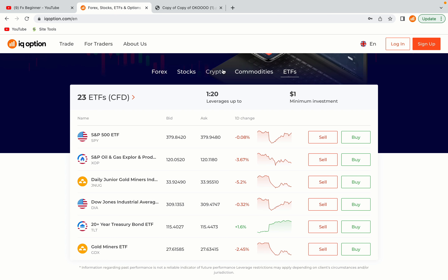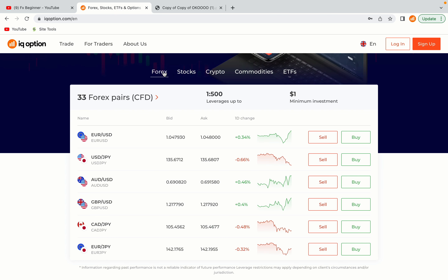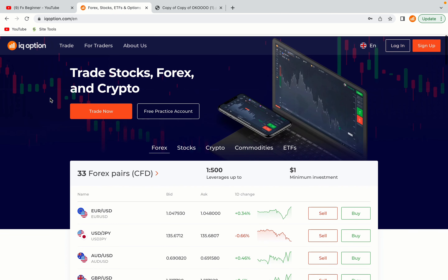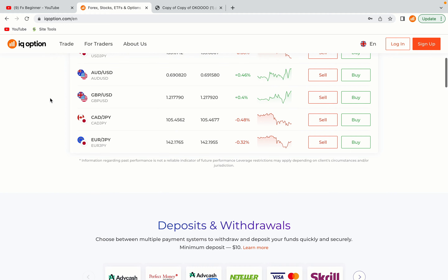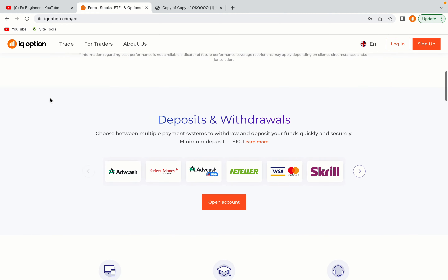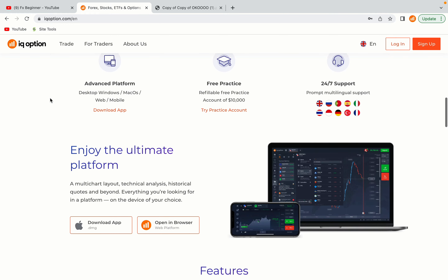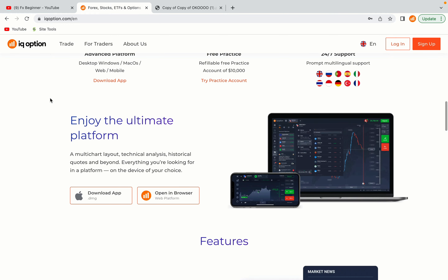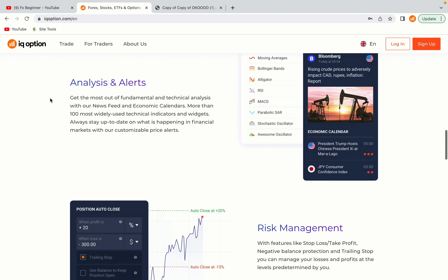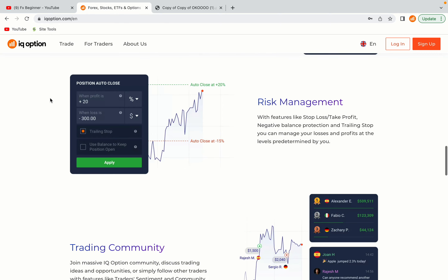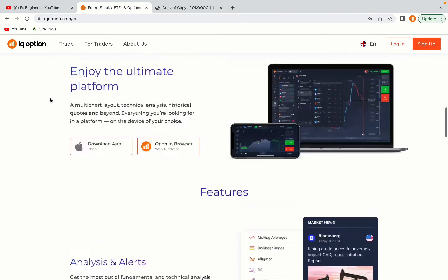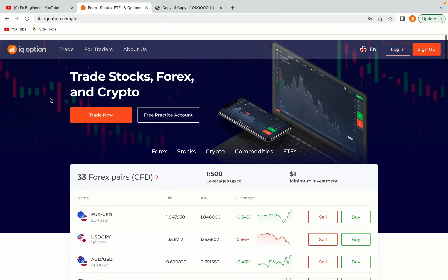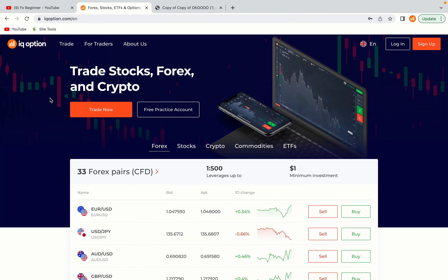IQ Option is one of the largest forex, stocks, crypto and binary options trading platforms with over 100 million traders worldwide. They are a highly regulated broker and they accept traders from Panama. Let's get started.